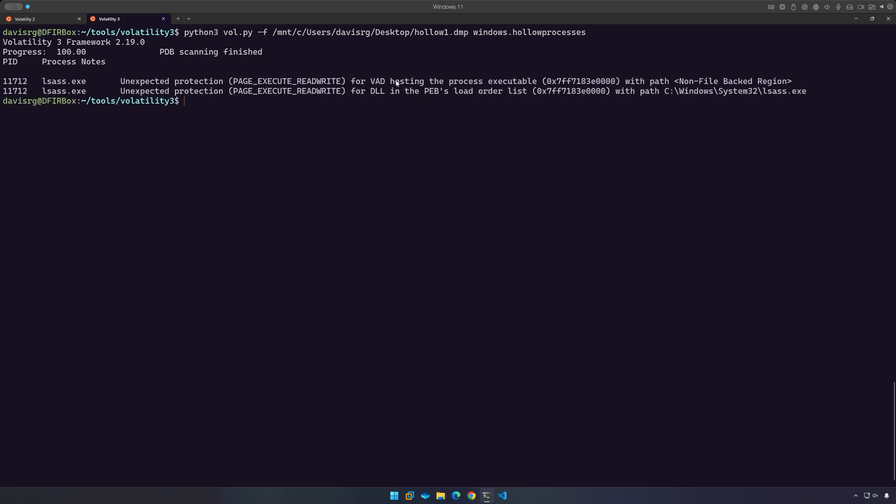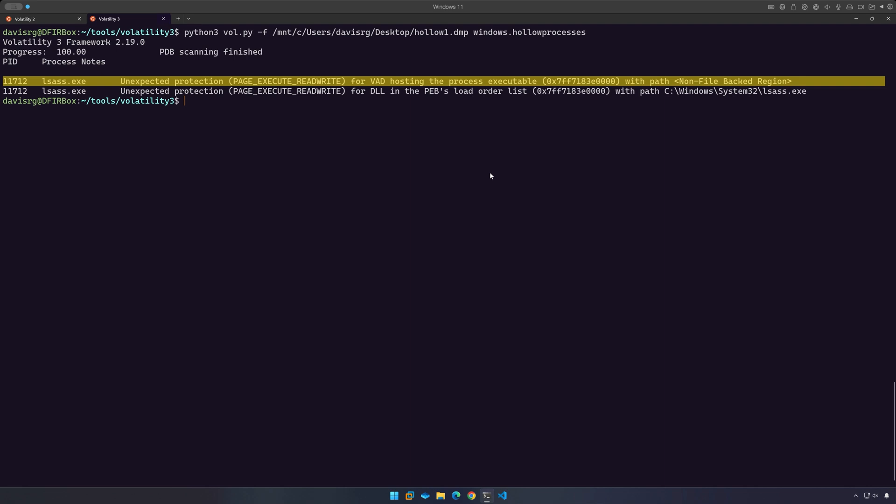Okay, as you can see, we have two detections for PID 11712 belonging to lsass.exe. And I can tell you that this is a true positive. So this is a copy of the legitimate lsass.exe on which process hollowing was performed. And this is exactly right. Notice that it says unexpected protection page_execute_readwrite.